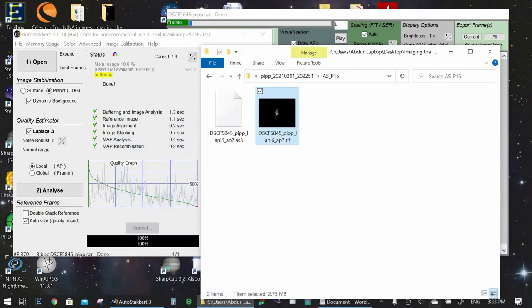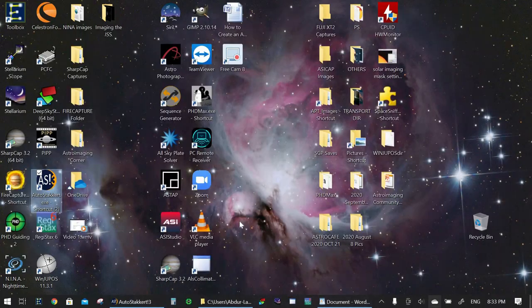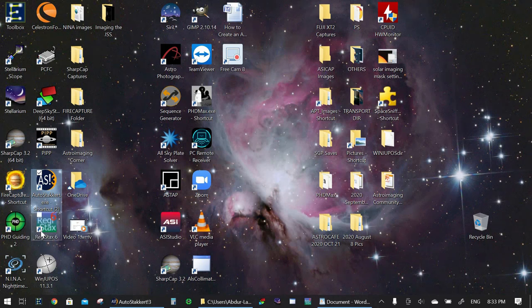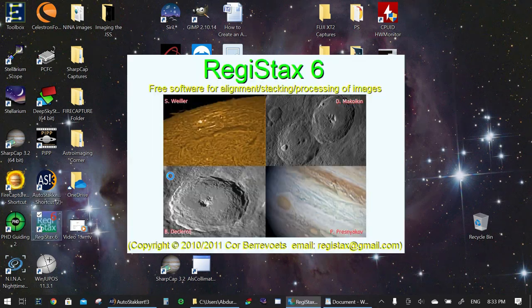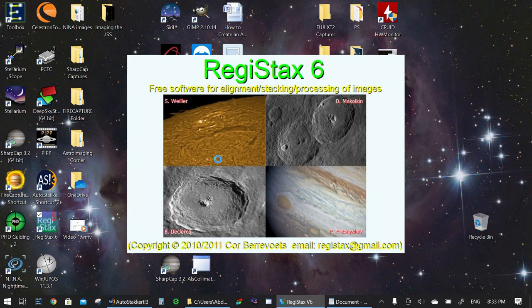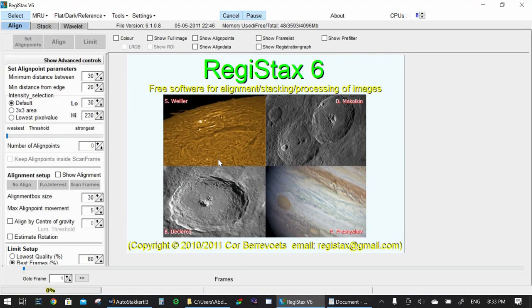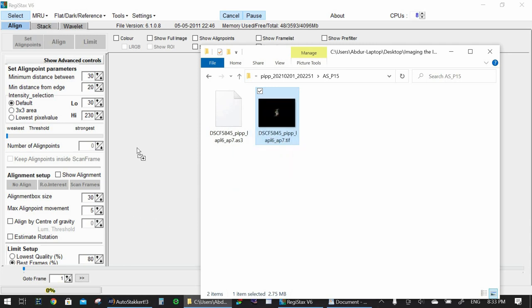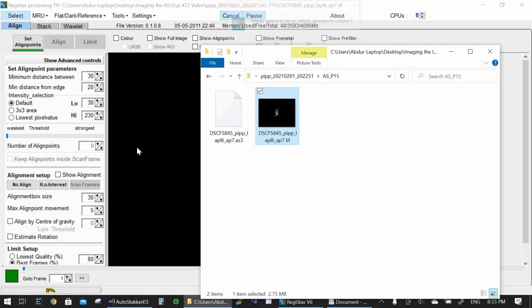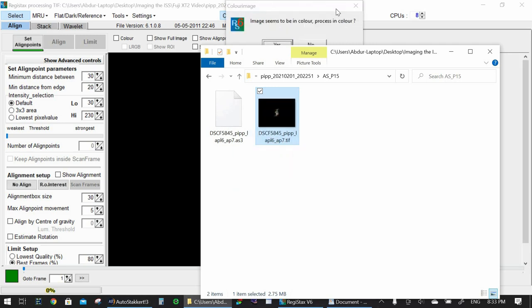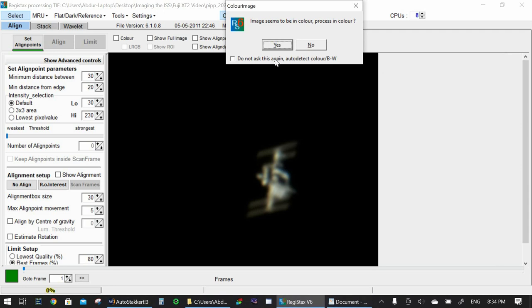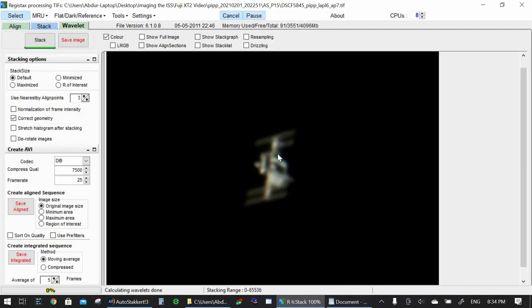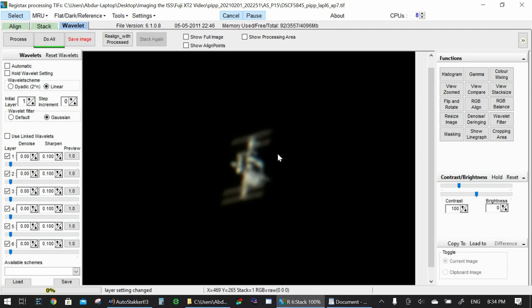So I'm going to launch Registax. There it is. And once Registax loads, I'm going to go back to my window, grab that raw image that AutoStacker had generated and drag it into Registax. Yes. Okay, here we go.